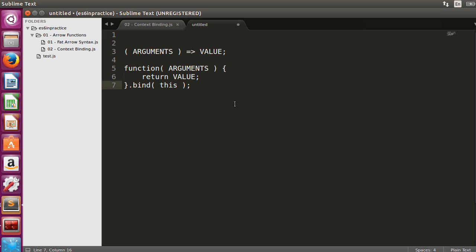Now that you know the fundamentals of arrow functions, I encourage you to solve some arrow function exercises. You can get access to the reference solutions with explanations in the next video.